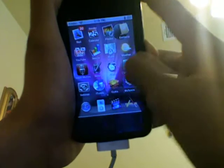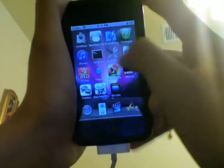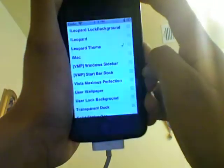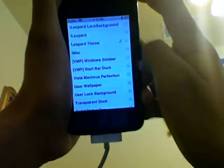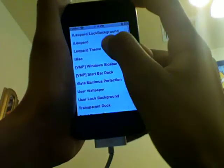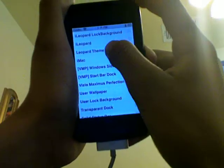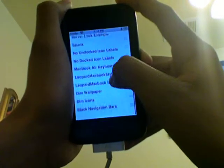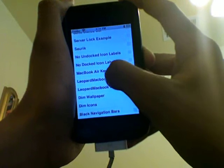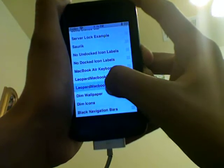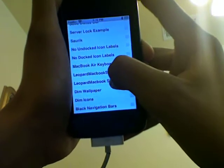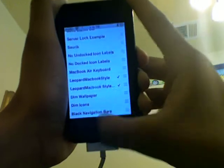Go to your home screen, then go to Winterboard. Click on Leopard Theme — the Leopard MacBook style comes with two things.